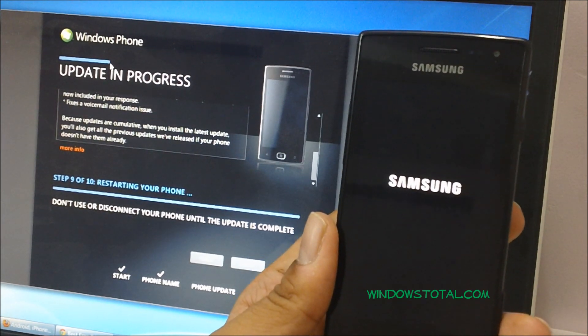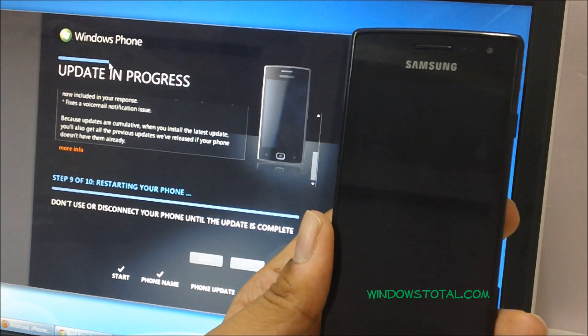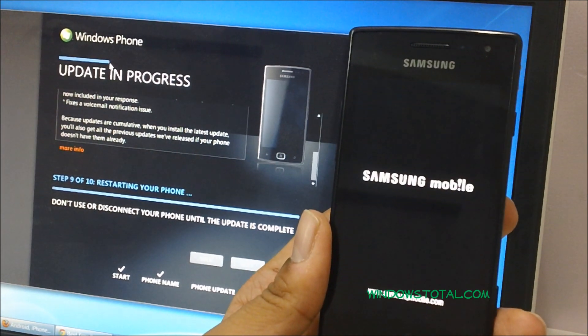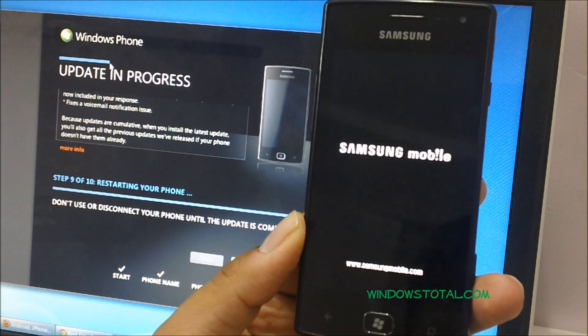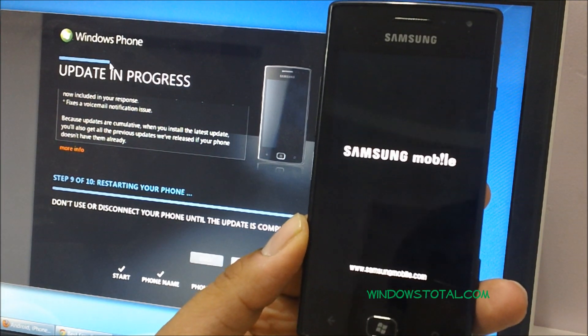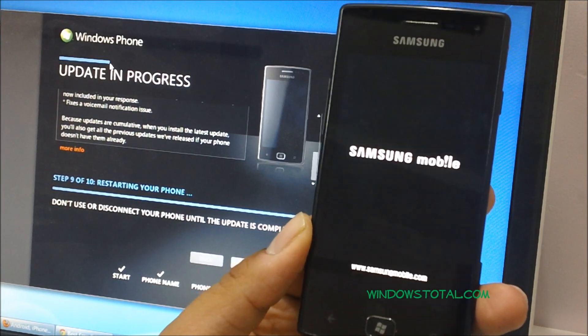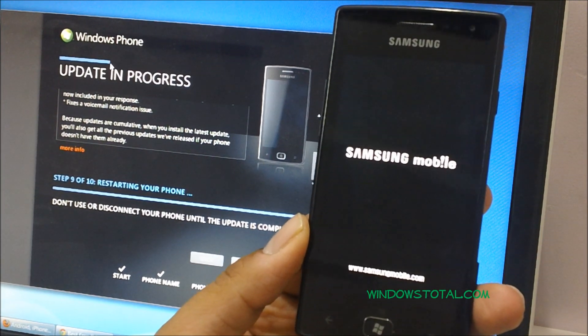Finally, the phone has rebooted now and it's in step 9. As you can see, the logo has come out, which is Samsung Mobile.